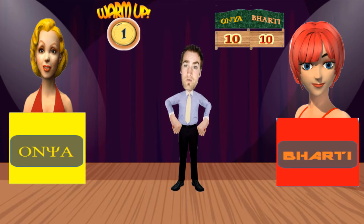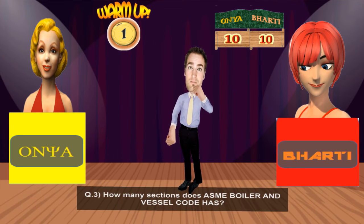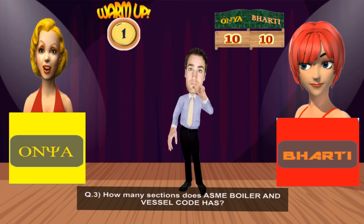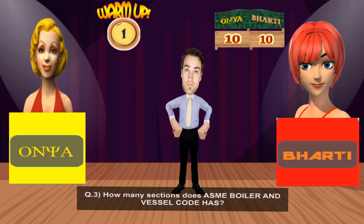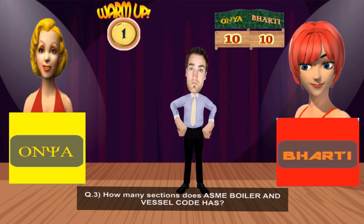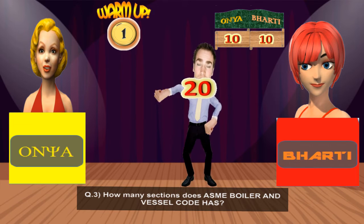Moving to the third question of the round, meant for Ms. Onya: How many sections does the ASME Boiler and Pressure Vessel Code have? Ms. Onya first answers 10, then corrects herself — it's 11 sections. That was pretty close. Ms. Onya adds another 10 points to her kitty.